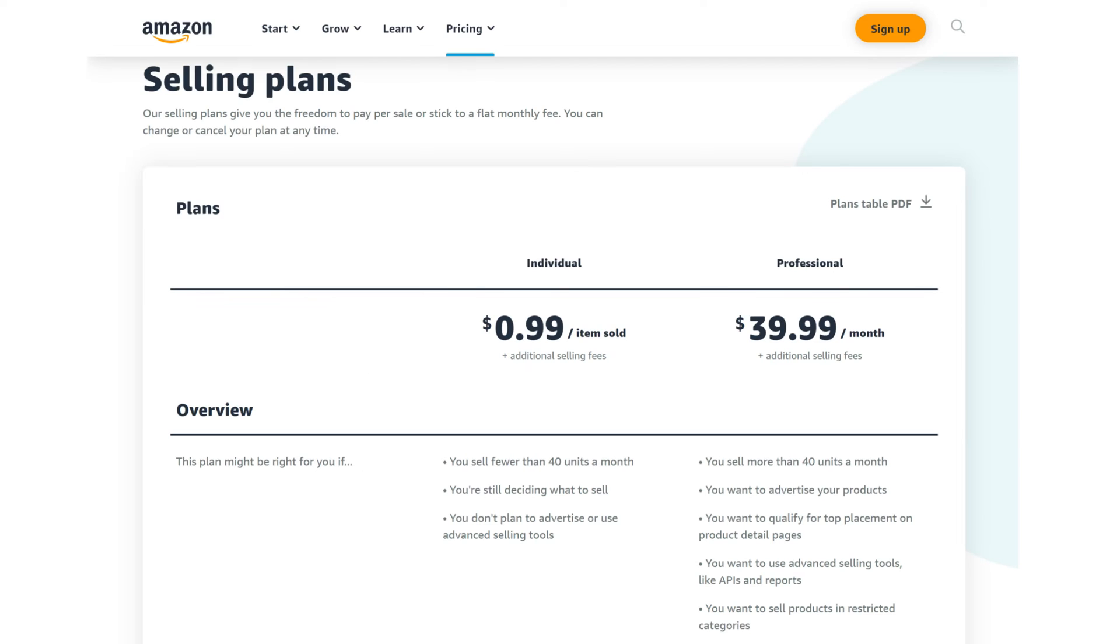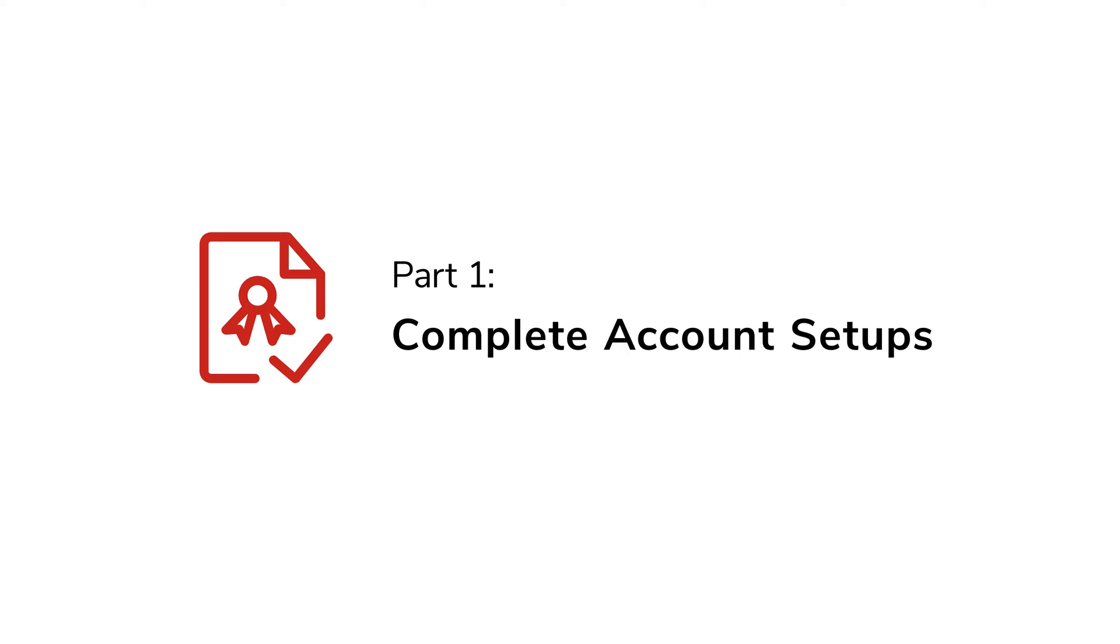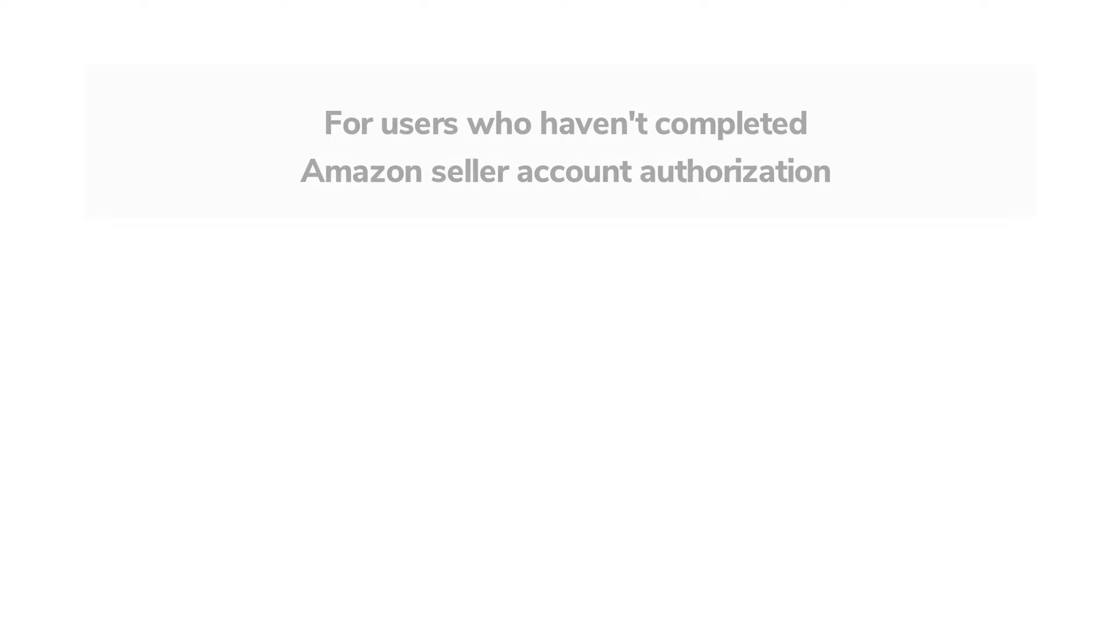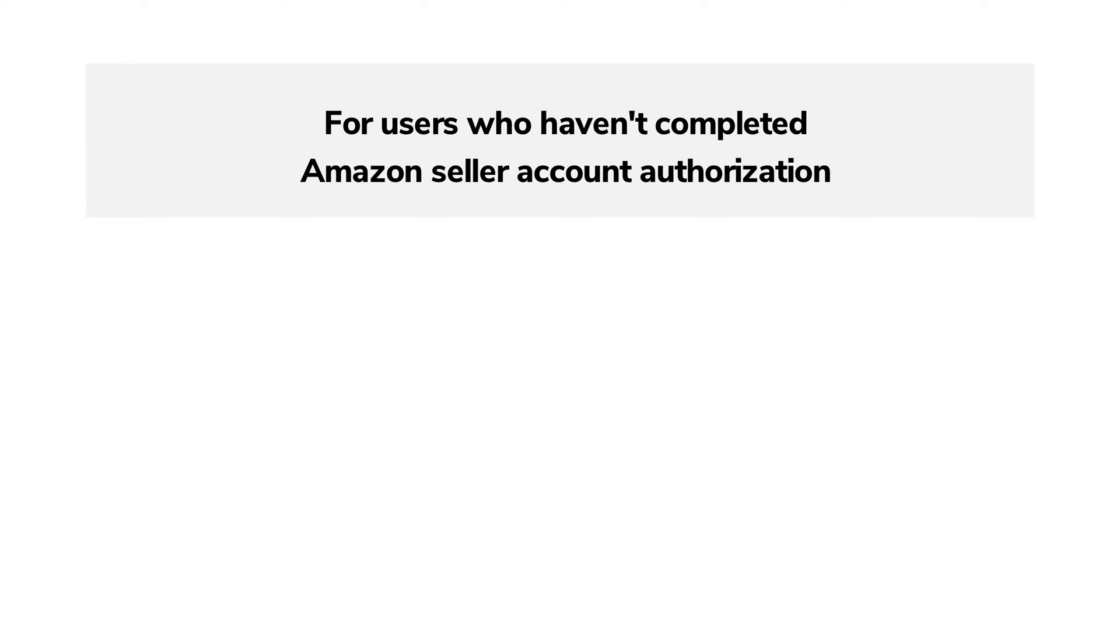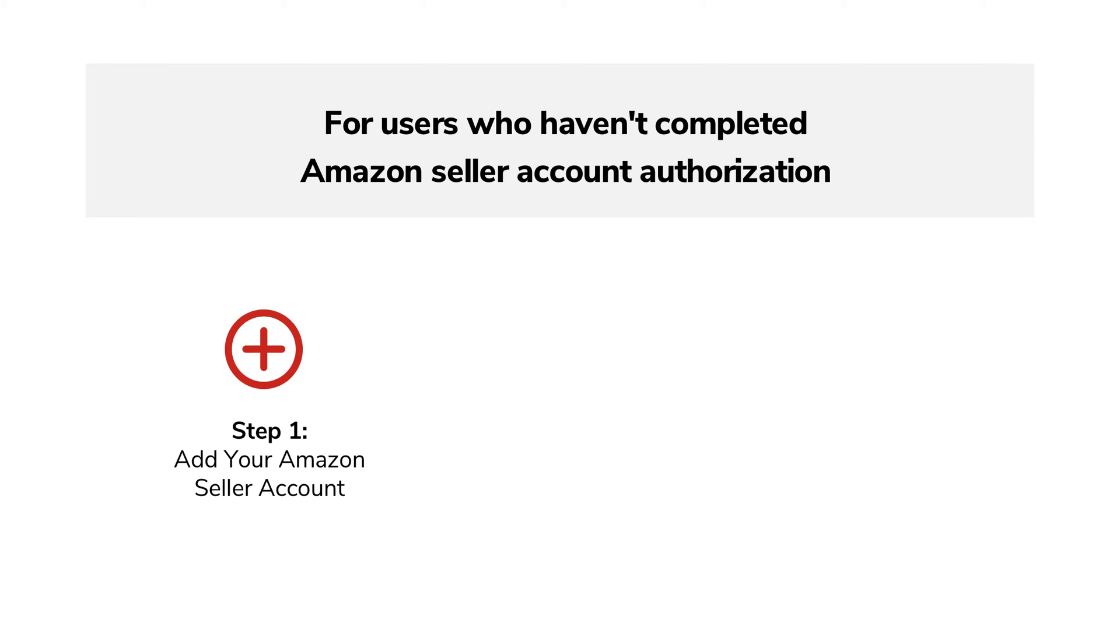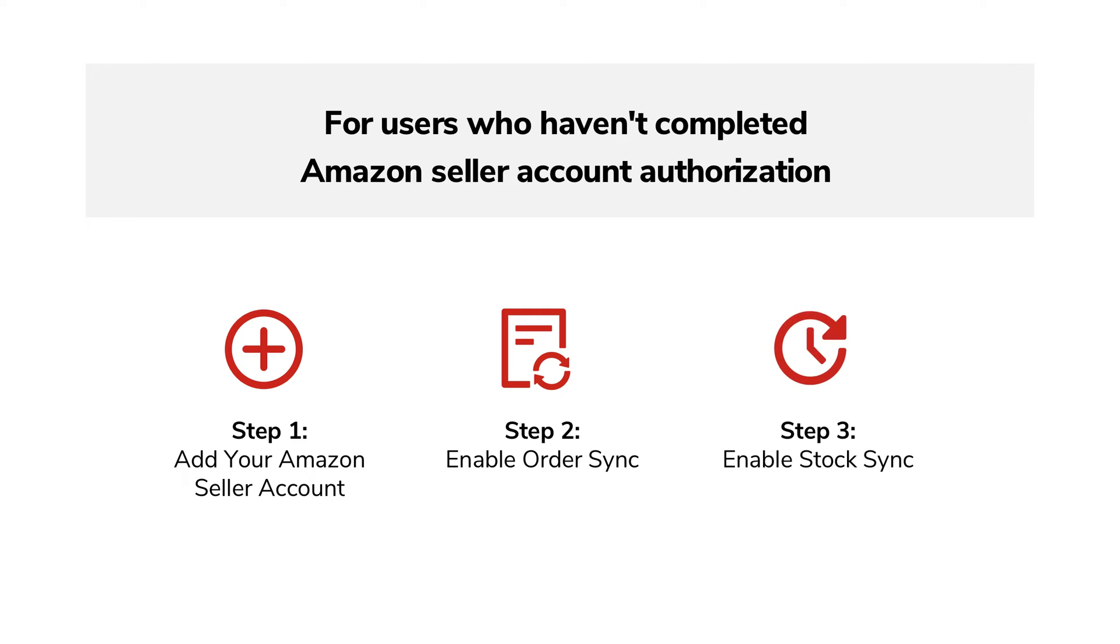Before you start, please note that the authorization is limited to Amazon Pro merchant accounts. Part 1: Complete Account Setups. Sale-Yee registered users who haven't completed Amazon Seller Account Authorization before should add their Amazon account first, then enable Order Sync and Stock Sync.